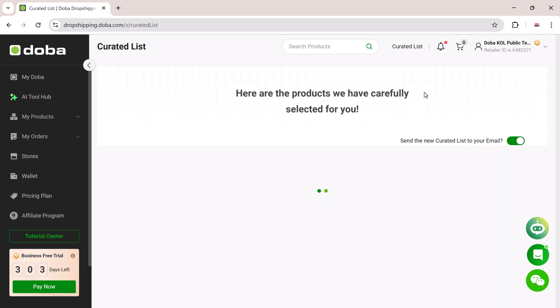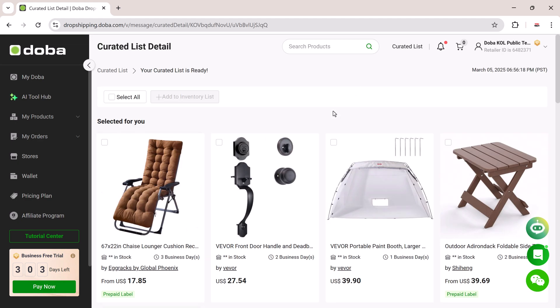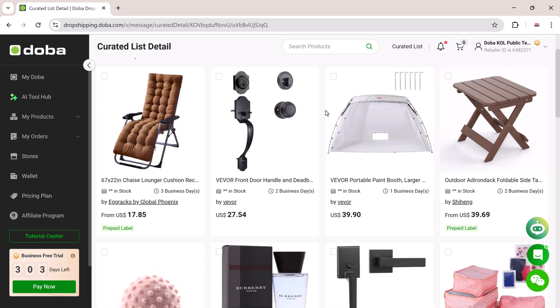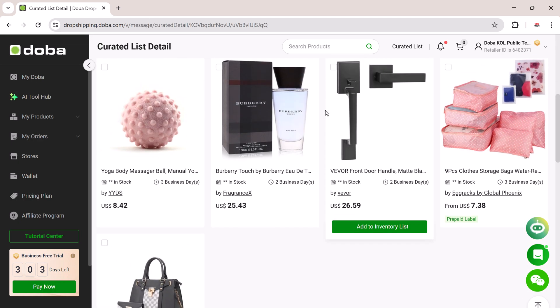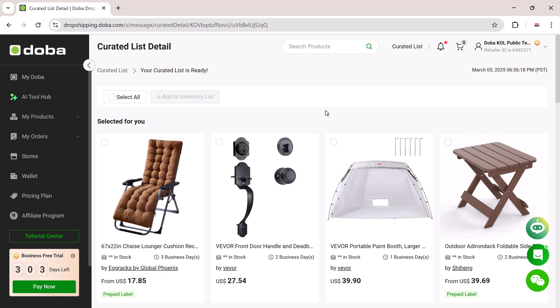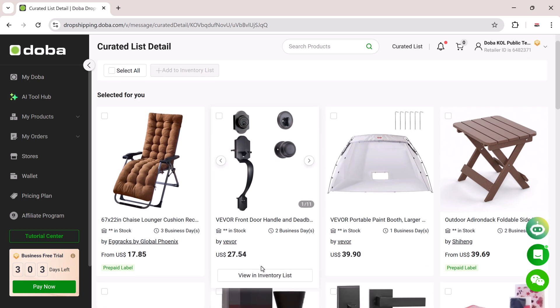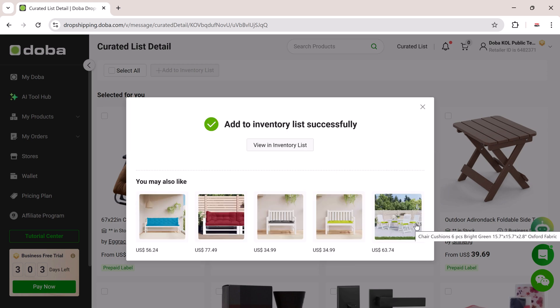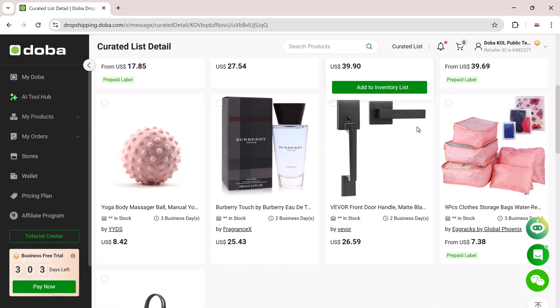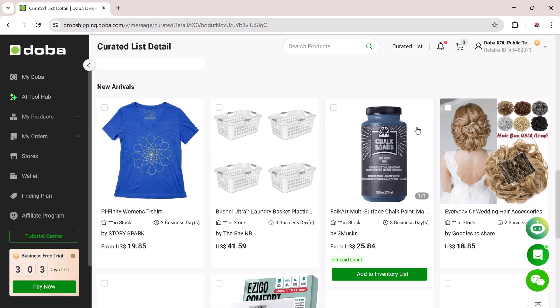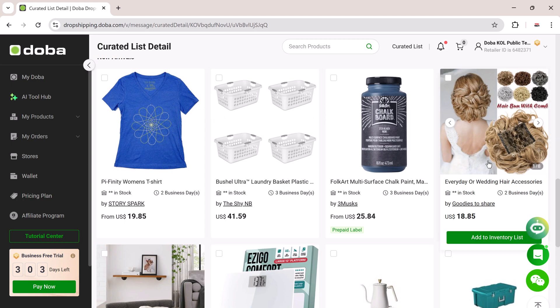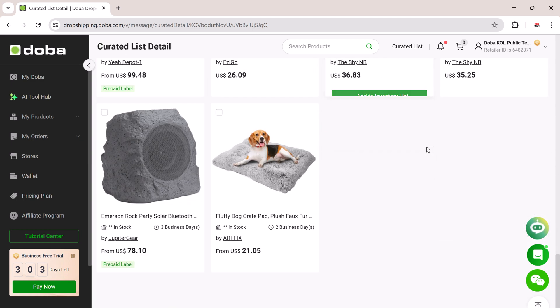In addition to these core tools, Doba also provides a powerful centralized dashboard to manage everything. From inventory to order tracking to supplier communication, it's all in one place. You can also connect Doba to major e-commerce platforms like Amazon, eBay, Shopify, and Wix. And for businesses with larger needs, the OpenAPI integration allows you to seamlessly link Doba to your ERP systems for complete automation and scalability.